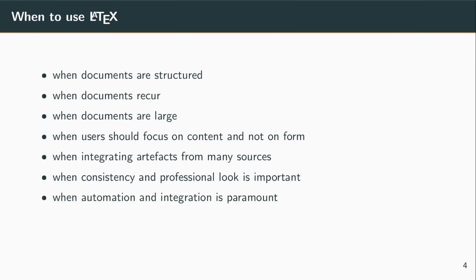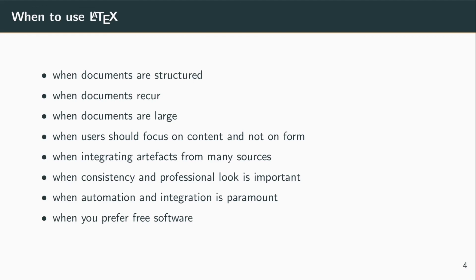When automation and integration is paramount, then definitely you have to go with LaTeX. It will make your life so much easier. And obviously a strong argument, as far as I'm concerned, is that you don't have to pay for it. LaTeX is free, so why would you pay for something that is freely available?